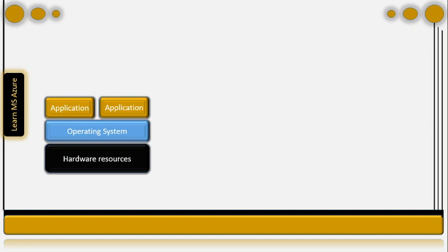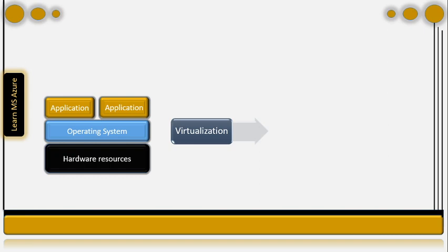But after a few years, we came to know about the concept of virtualization. In general, virtualization is the act of creating a virtual version of something. Virtualization was first used in mainframes during the 60s to divide system resources. The virtualization that we are now interested in is hardware virtualization or platform virtualization.